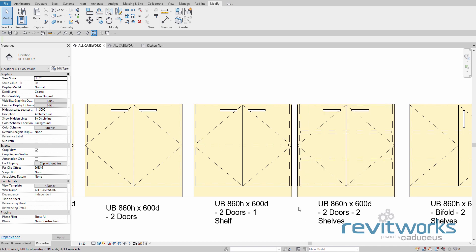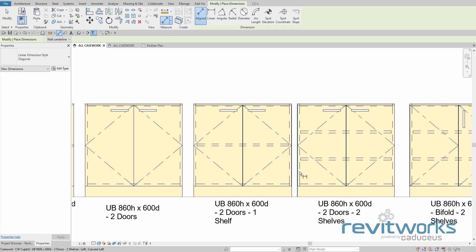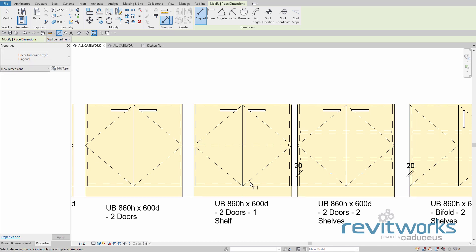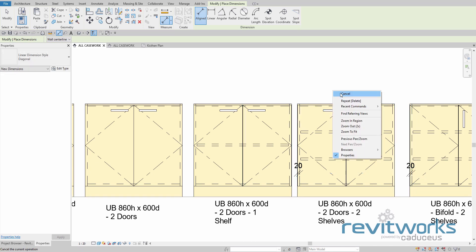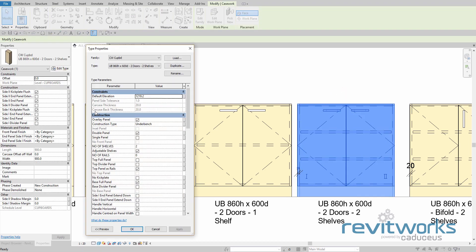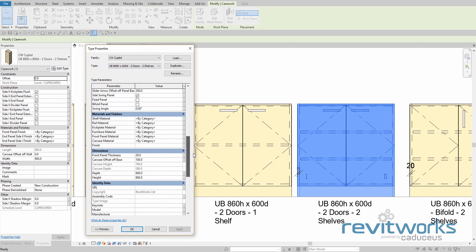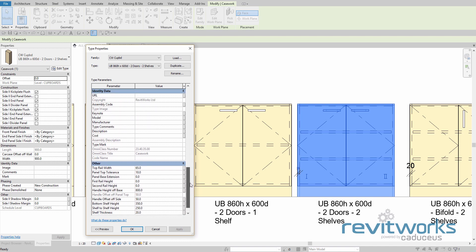Another thing that you can do is change some of the basic construction settings for the families. At the moment we've got the panel thickness for these set at 20mm. You can quickly change all that by editing the families. If we grab one of these families, edit the type, and look down at all of these parameters, you'll find they are consistently presented in all the families.